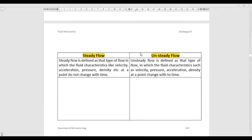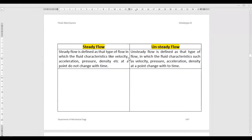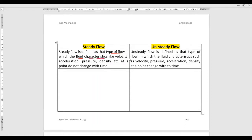Steady flow is defined as a type of flow — and there are different types of fluid flows in fluid mechanics — in which the fluid characteristics like velocity, acceleration, pressure, density, etc. at a point do not change with respect to time. So what does it mean? It is defined as a type of flow in which fluid characteristics, or you can say fluid behaviors or properties, do not change with time.